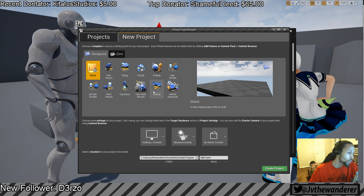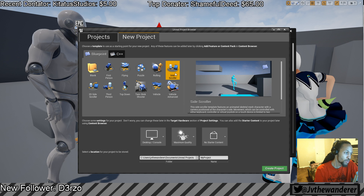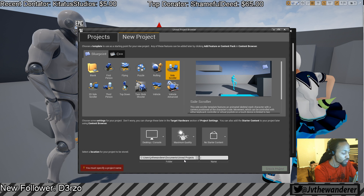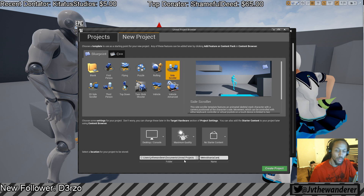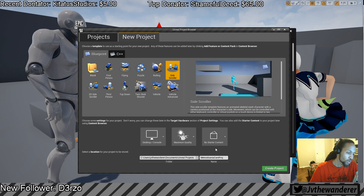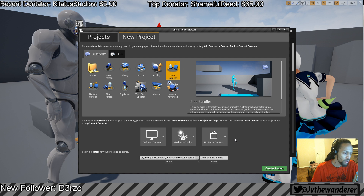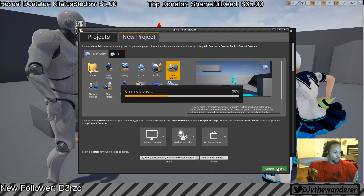We're going to go ahead and start with a Blueprint project. I'm going to go ahead and name this 'Metroidvania Camera System' — or Metroidvania Camera project. It doesn't matter what you name it. This is going to be a desktop/console project, and I'll go ahead and throw in maximum quality because it's Unreal. Let's go ahead and create the project.